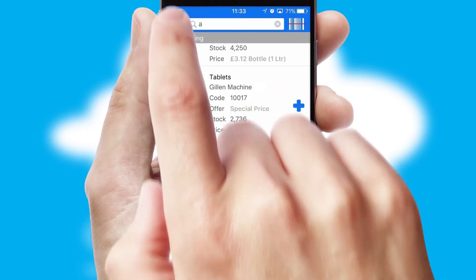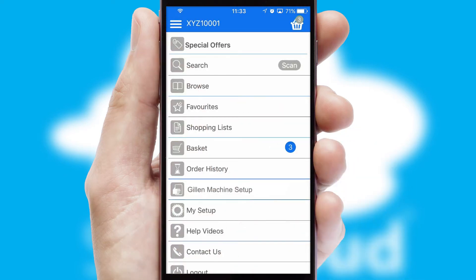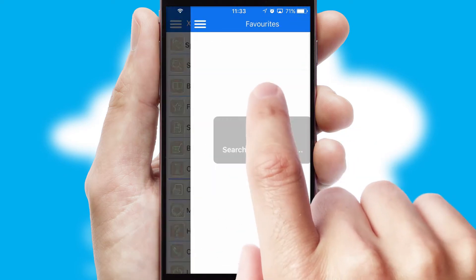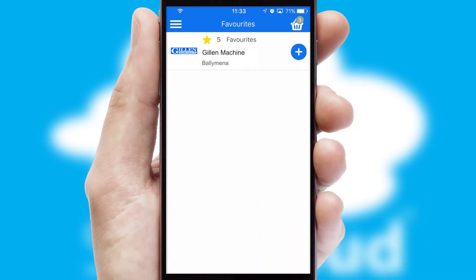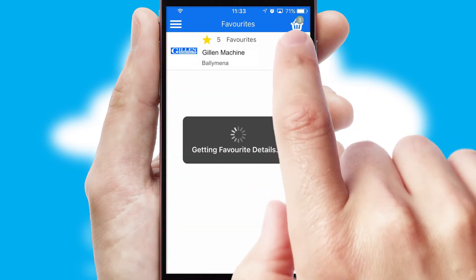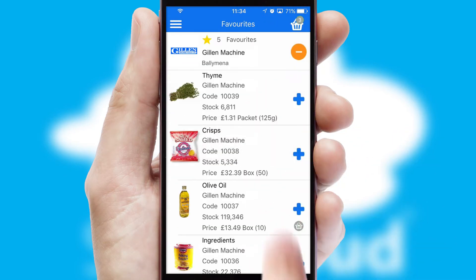Re-ordering regular items is quick and simple as you can maintain your own list of favorite products.